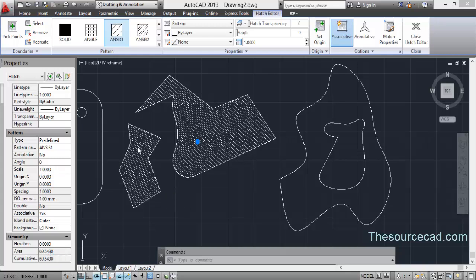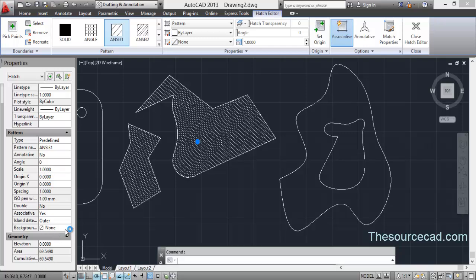You don't need to select these two objects separately. Just make a hatch, select it, and there you go. You have the area including other properties as well.